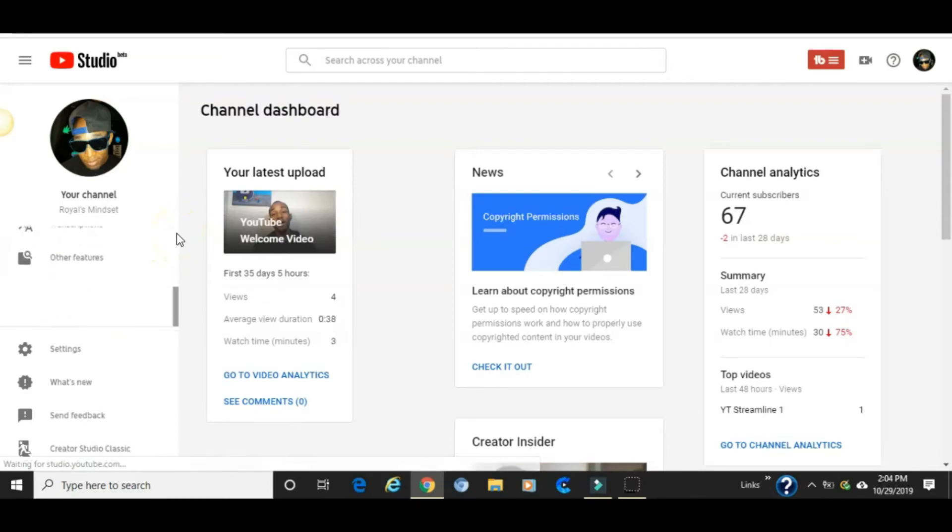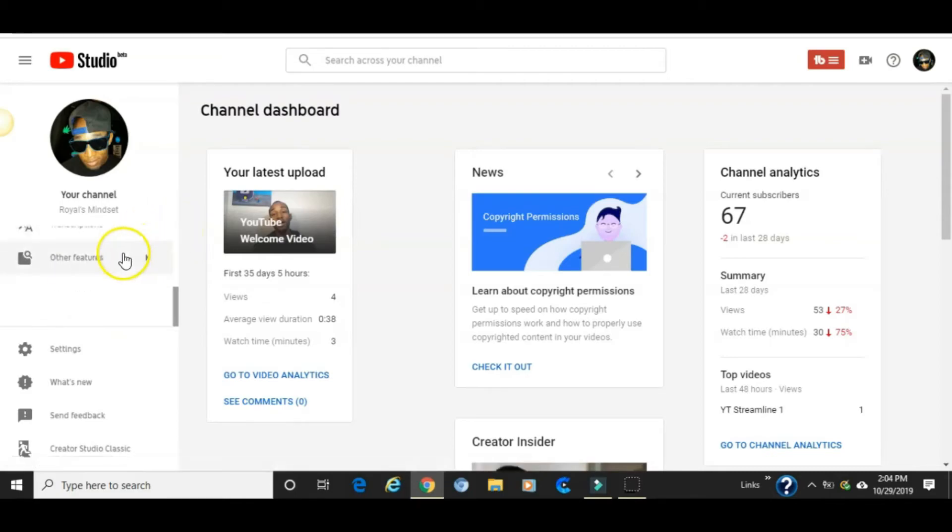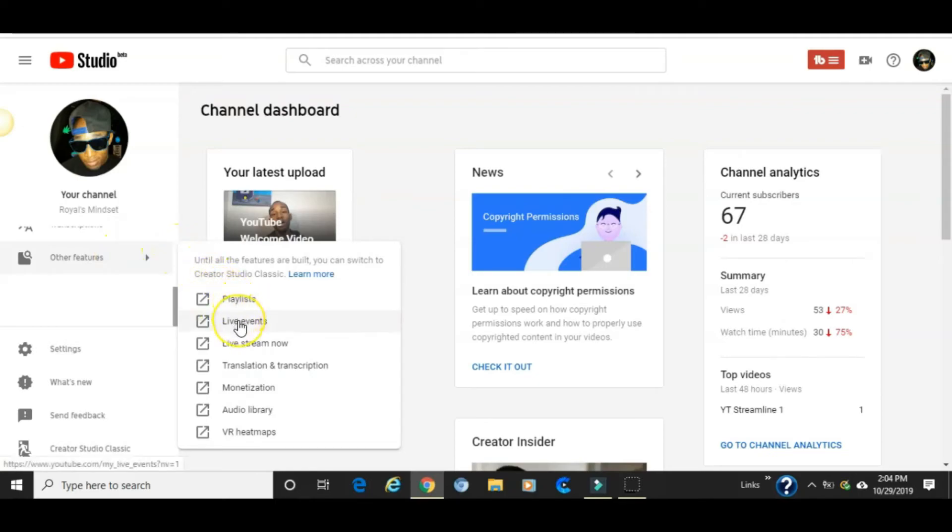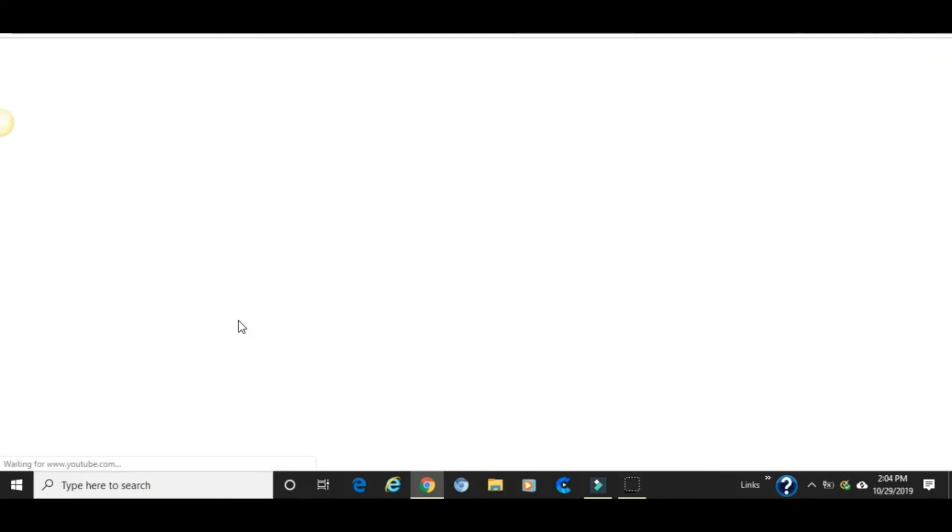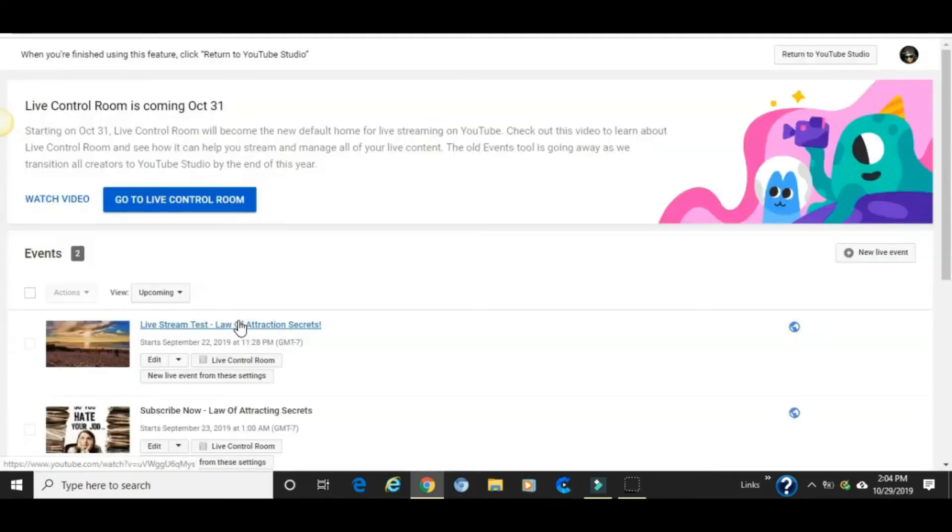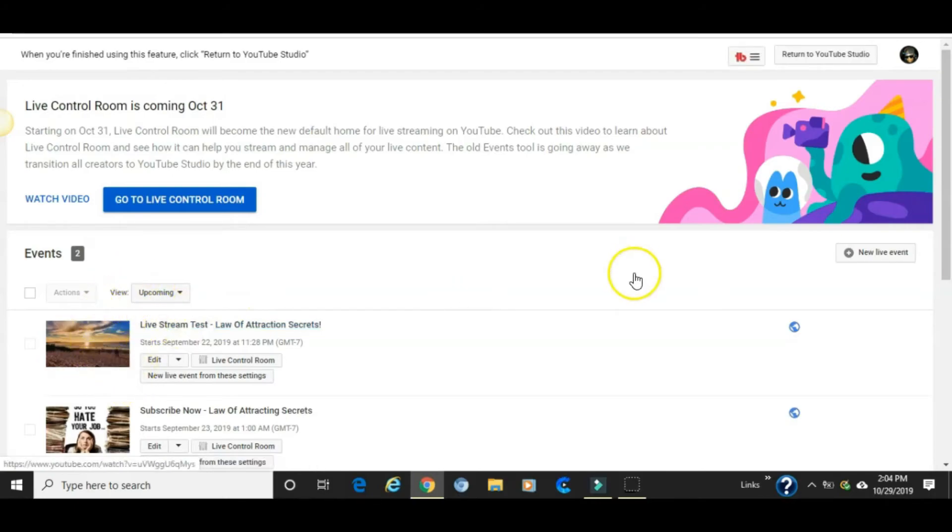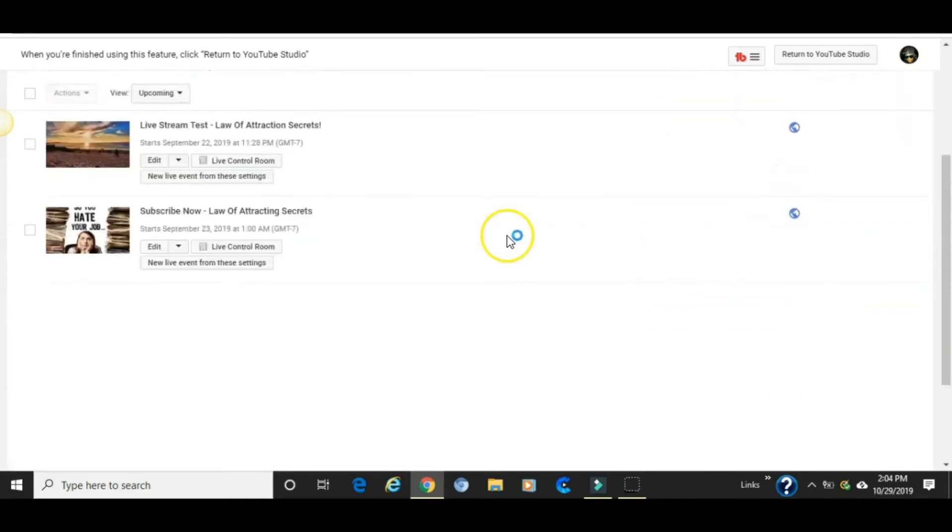Hover over other features, come down to live events, click on live events, and this should bring you right back to your live stream events page where you can delete and select whatever video that you want to get rid of. So that's the method, guys.